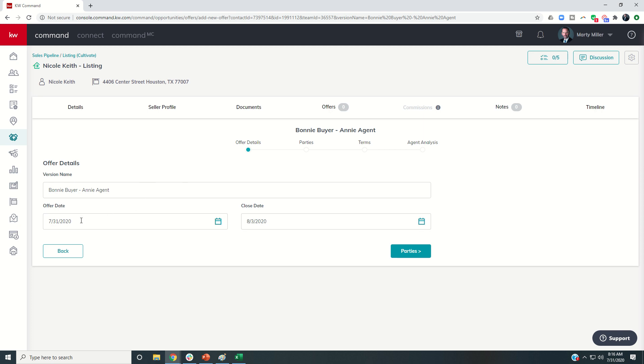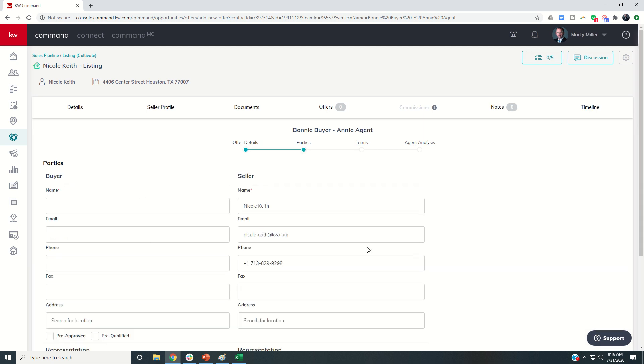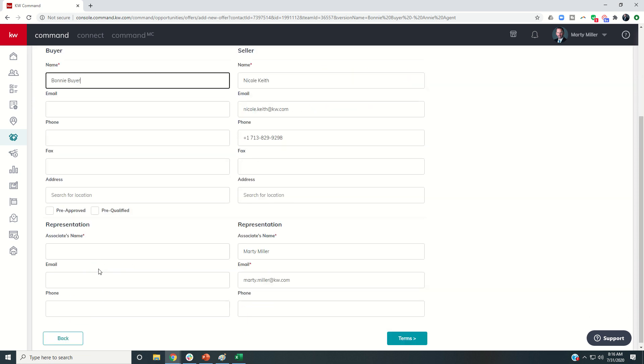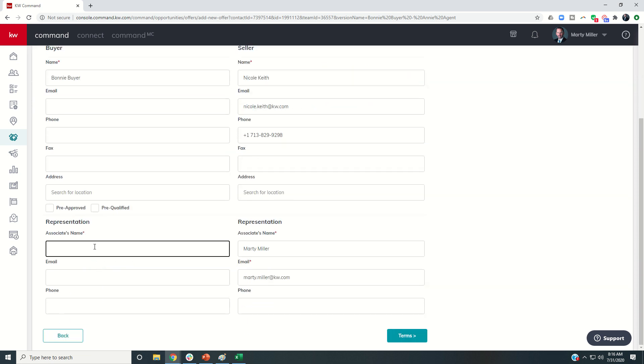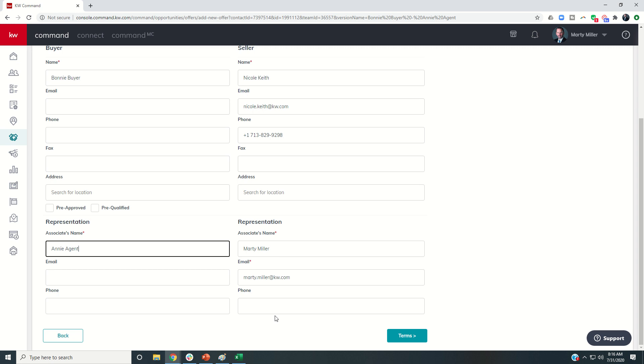And the offer date was today. Let's say they want to close on the 28th. We'll go through the parties. The buyer name, again, is Bonnie Buyer. I can come down to Associate Name, Annie Agent. You'll see on the right-hand side, the seller information is being pulled in from the contact. So there's my information here and the seller's information here.